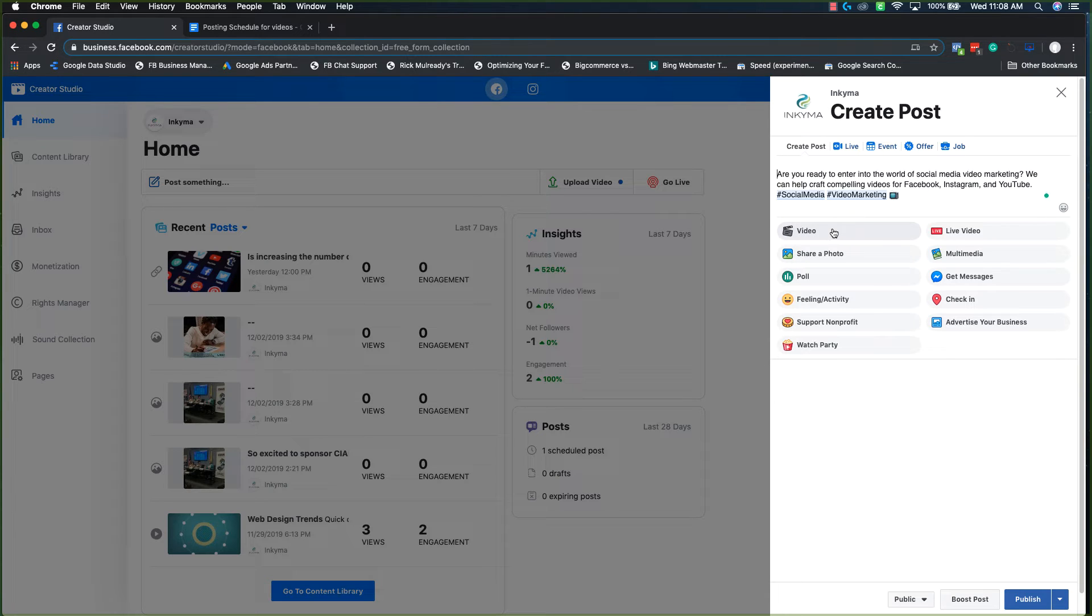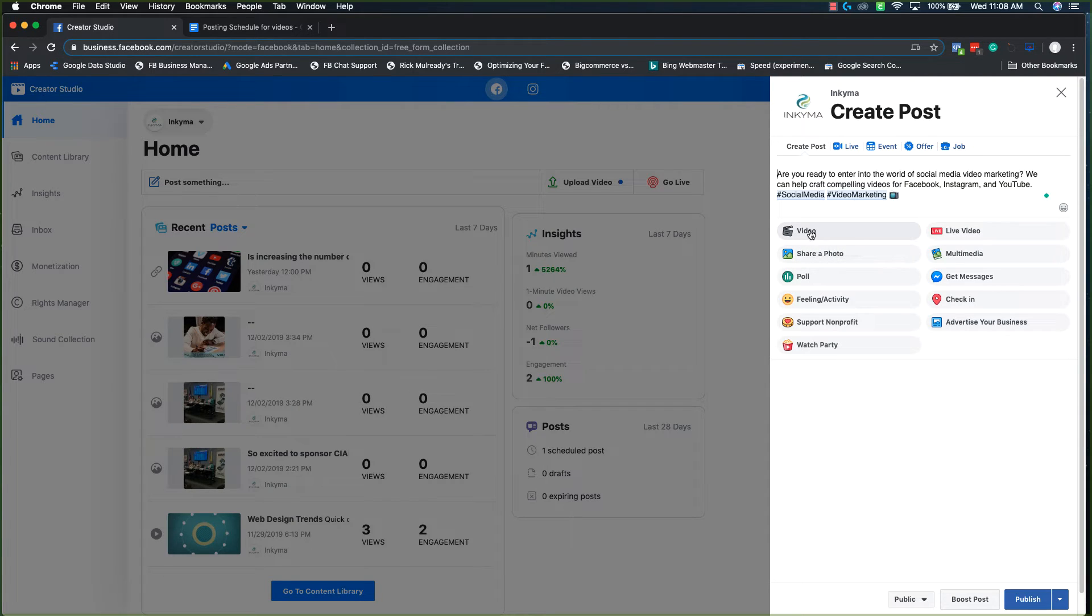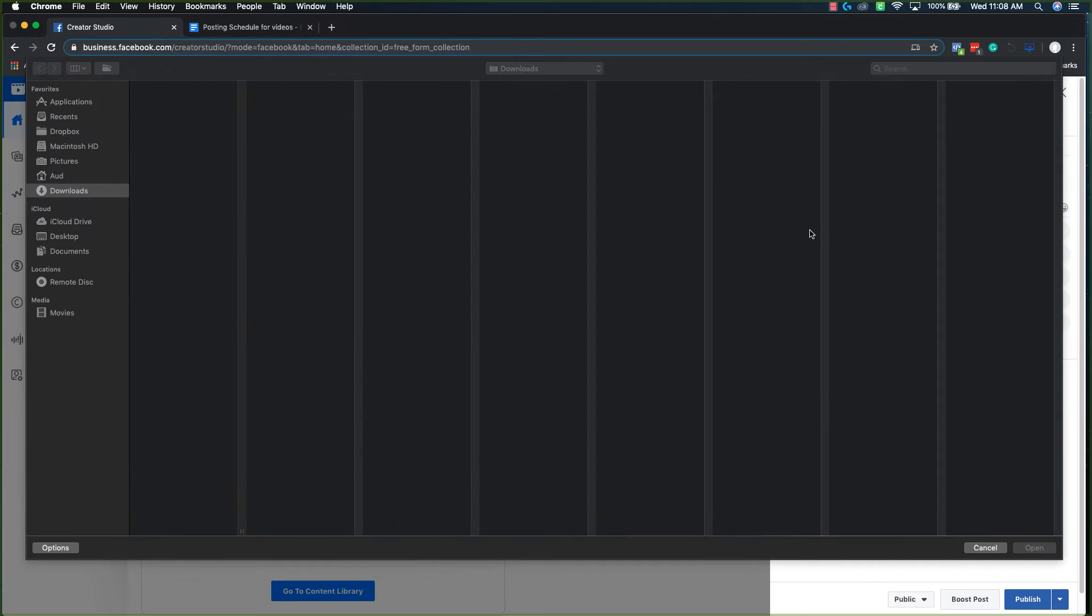And then from here, I have a video associated to this one, so I'm going to click video. If it was an image, you'd click image. So I'm going to upload my video.